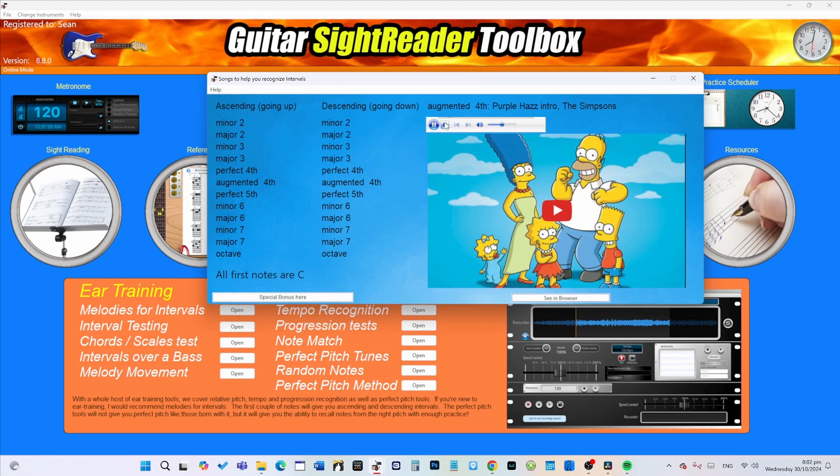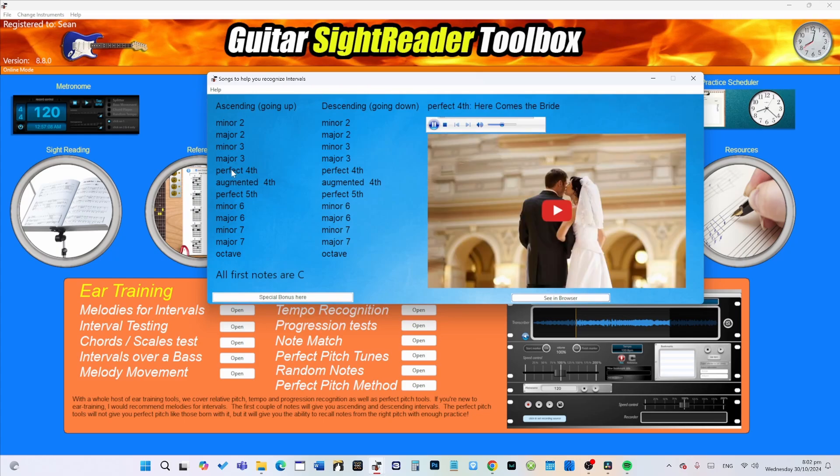The Simpsons or Purple Haze by Jimi Hendrix. The perfect intervals—perfect fourth is how you tune your guitar and it's Here Comes the Bride.